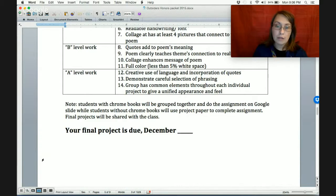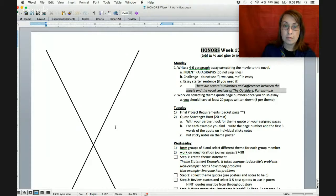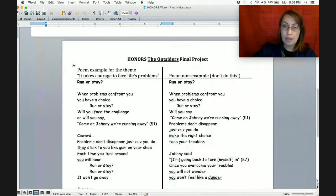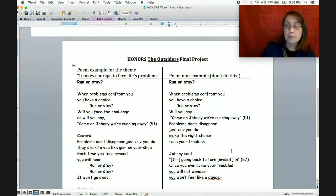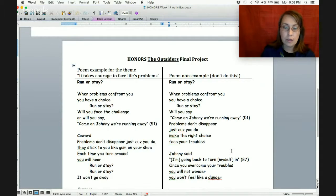Now that I've talked to you about the requirements, let me show you the examples. Go ahead and turn in your journal to page 96, where you have that half sheet of paper that we folded with the poem on the inside. Here we are on page 96 in your class journal. Open up your paper and you will see your examples. So the theme is 'it takes courage to face life's problems.' Here's the poem a student wrote — titled 'Run or Stay': When problems confront you, you have a choice — run or stay. Will you face the challenge or will you say, come on Johnny, we're running away? Page 51.